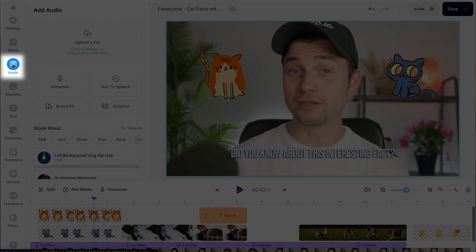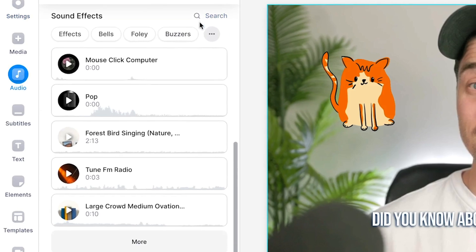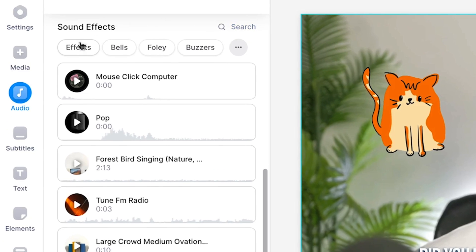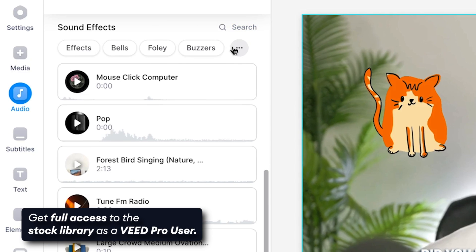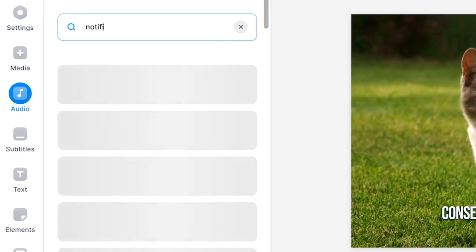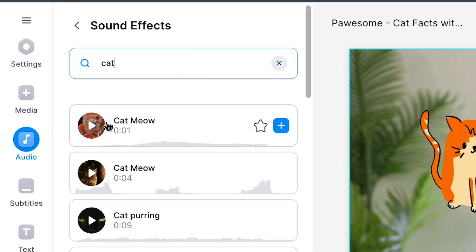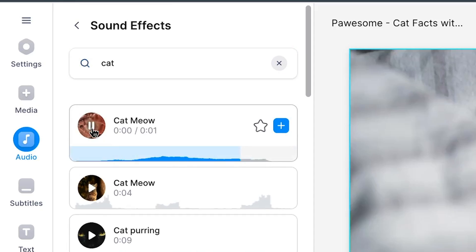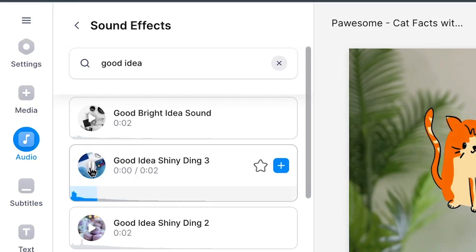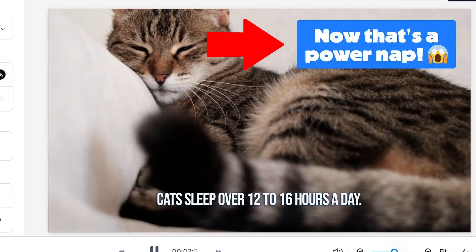On the left, head over to the audio menu and scroll down until you can find the sound effects library. When searching for a sound effect, you can filter by category or use the search bar option. When you type something out, try to come up with keywords that describe the sound effect you're searching for — for example, cat sounds, a sound for a good idea, a sound for a magic spell, whatever you can think of. In this case, we want to go for a pop sound for when the text pops up.